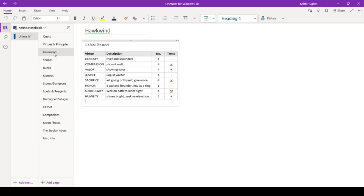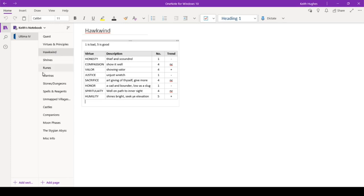Right now, we only know of one, know the location of one. We know of several, but we need to find those locations. Spirituality. You can see I'm still at a four. That's probably the one I'm least certain on how to improve, but I'm not doing too badly. I need to improve that. And then humility, I've achieved the pinnacle. Shines bright, seeky elevation. I'm at a five. That was an improvement. So I need to elevate. I need to go get to the shrine.